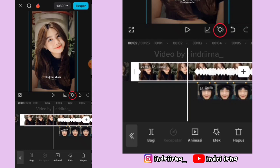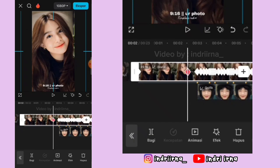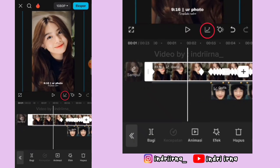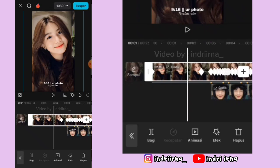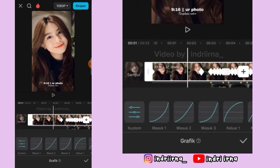Kasih keyframe fotonya perbesar kayak gini. Nah di sebelah kirinya yang kosong ini kasih grafik keluar 1.